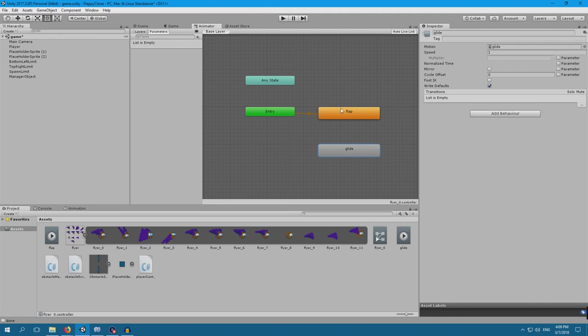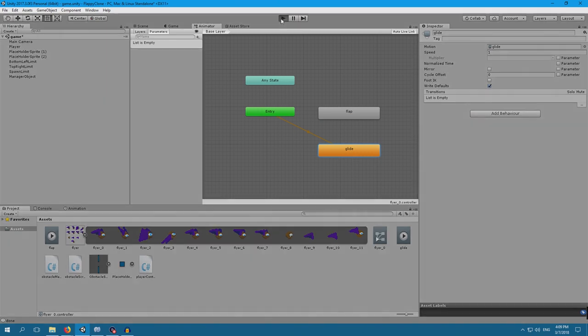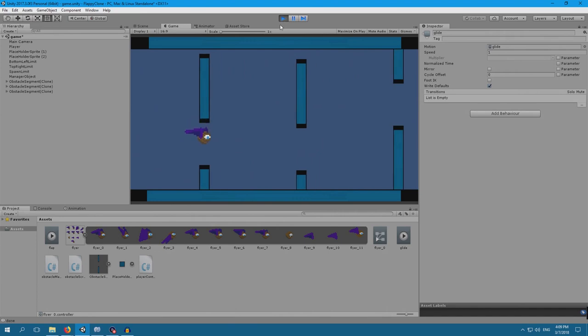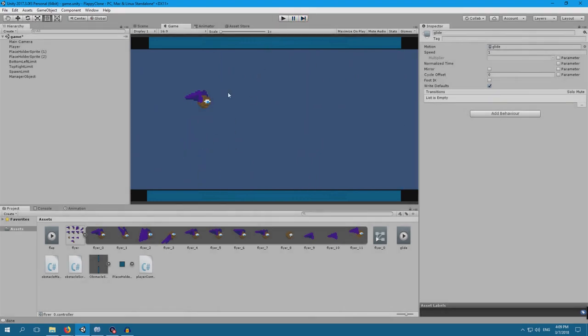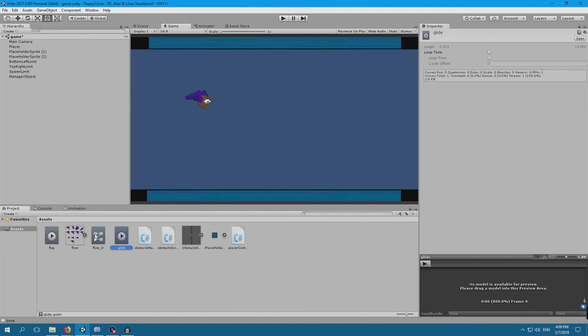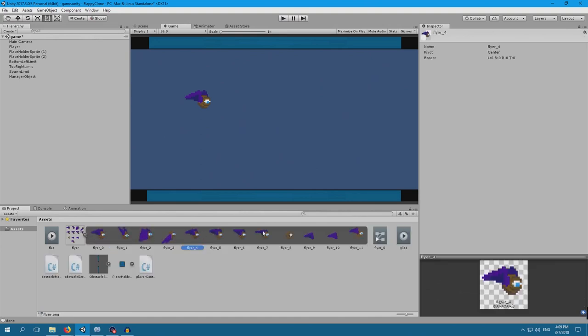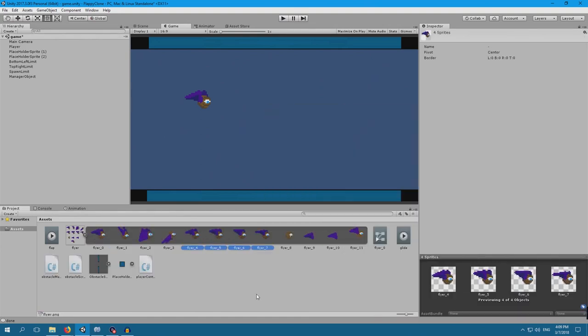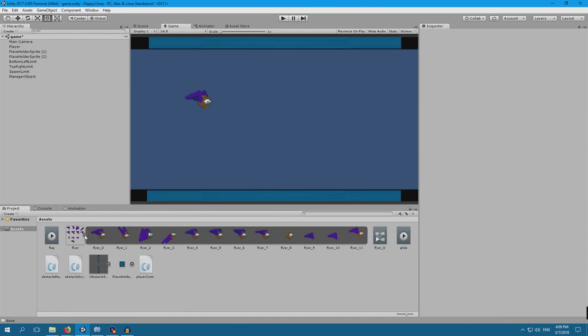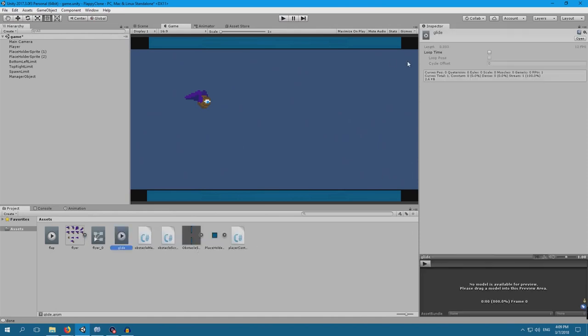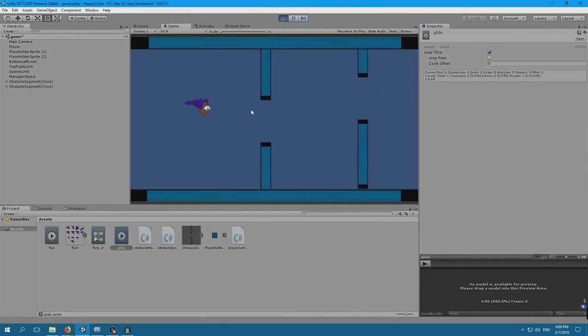In fact, I want this to be the default one instead of flap. So, right click, set as layer default state. And when we press play, we've got this. However, the animation is not playing. And this is because when you create an animation by selecting here, and then creating an animation, you will run into an issue that, by default, the animation does not loop. And to make it loop, you have to have loop time. So, glide. Let's give it loop time. Press play. And there we go.